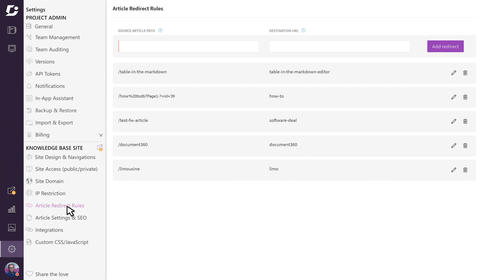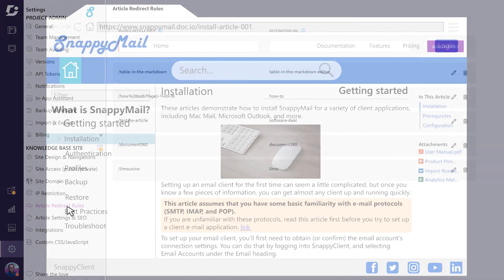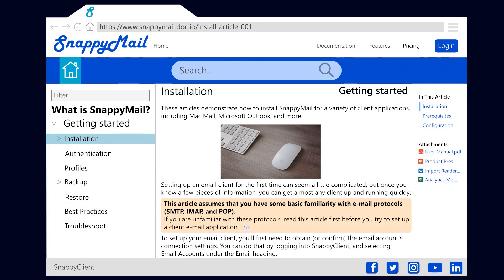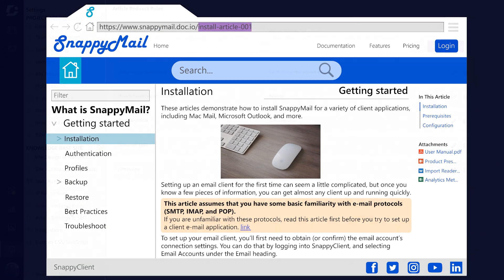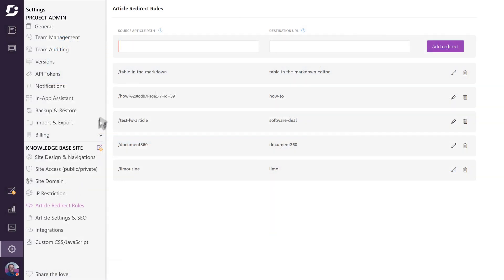Document 360 makes it really simple to achieve this. First, find out the existing URL of the page you're trying to change. For example, let's say this is the page you want to rename, and enter this into the source article path field.